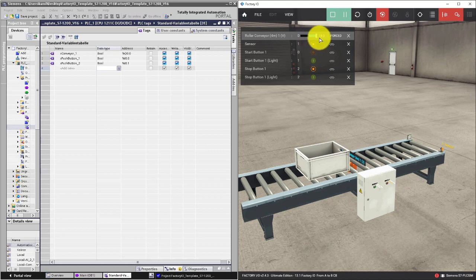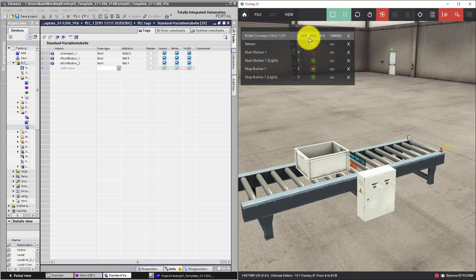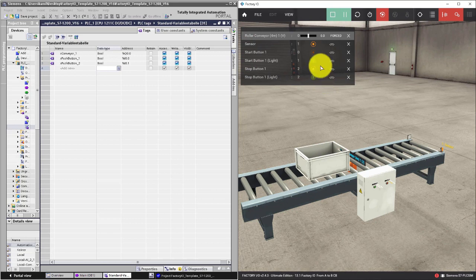You can set conveyor speed from plus 10 to minus 10. This is the range of this variable.